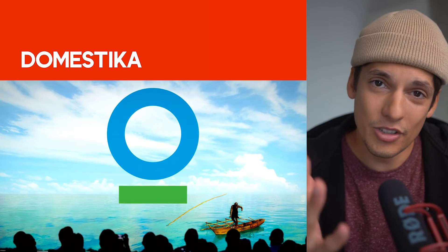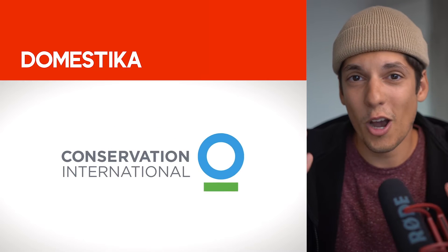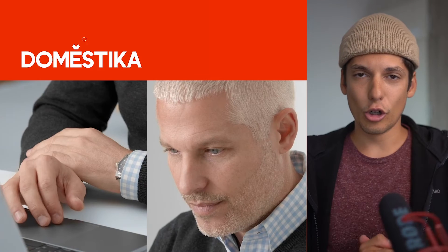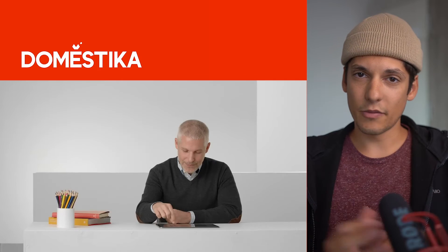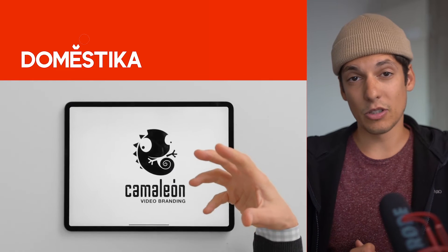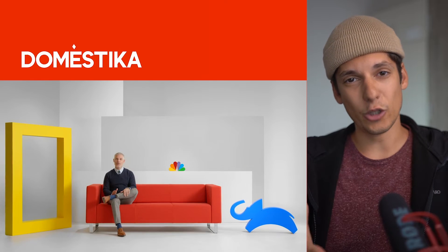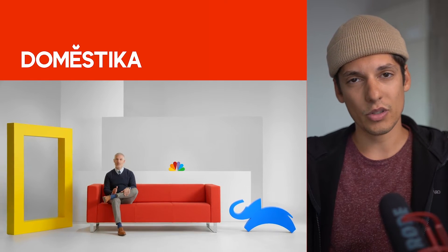He literally sold a logo that has a circle and a line under it and he shows you how he did that. You're going to learn the basic fundamentals of logo design and he's going to demonstrate what are the differences between good and bad logos.